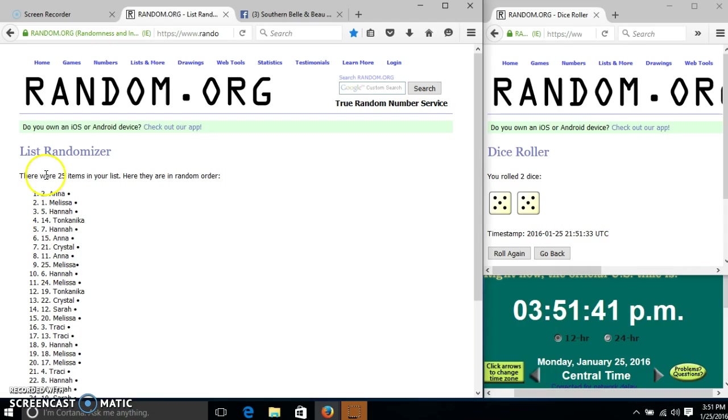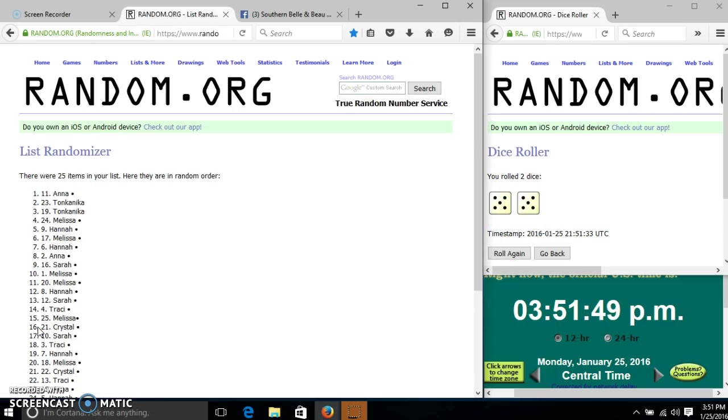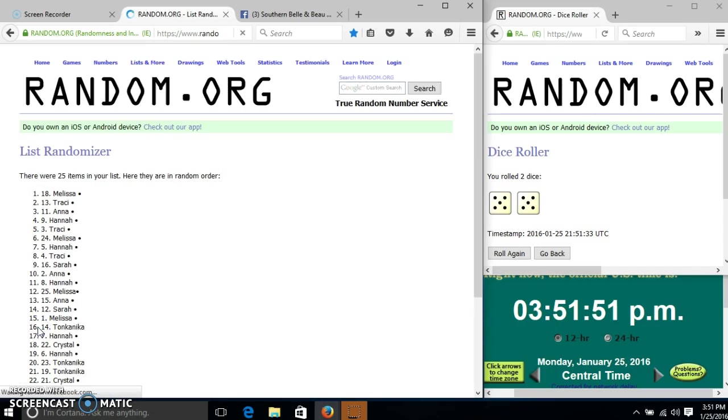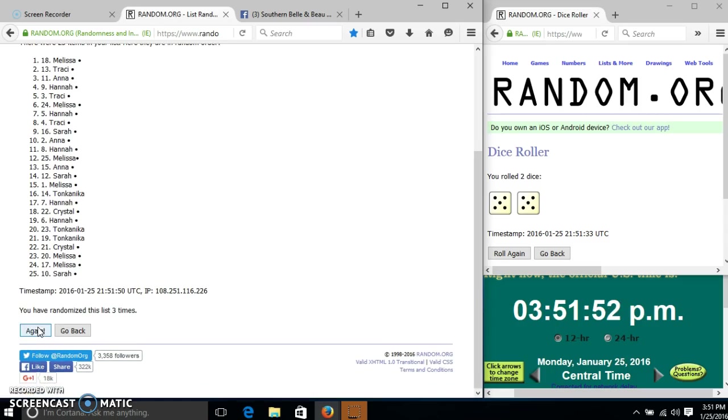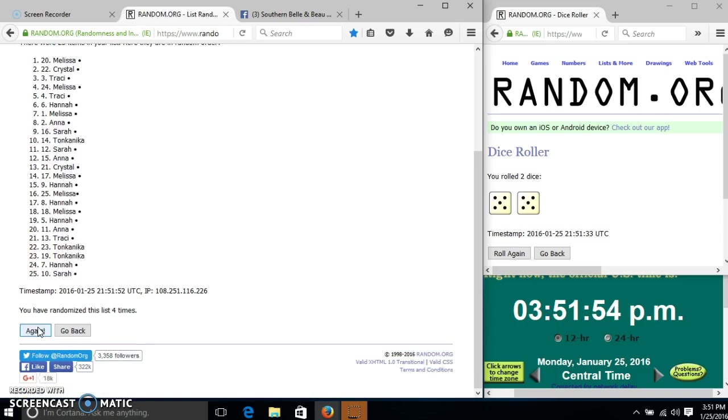After the first time, we have 25 items in our list. Emma on top, Tonkin is on the bottom. Dice with 10. So we'll go 2, 3, 4, 5.